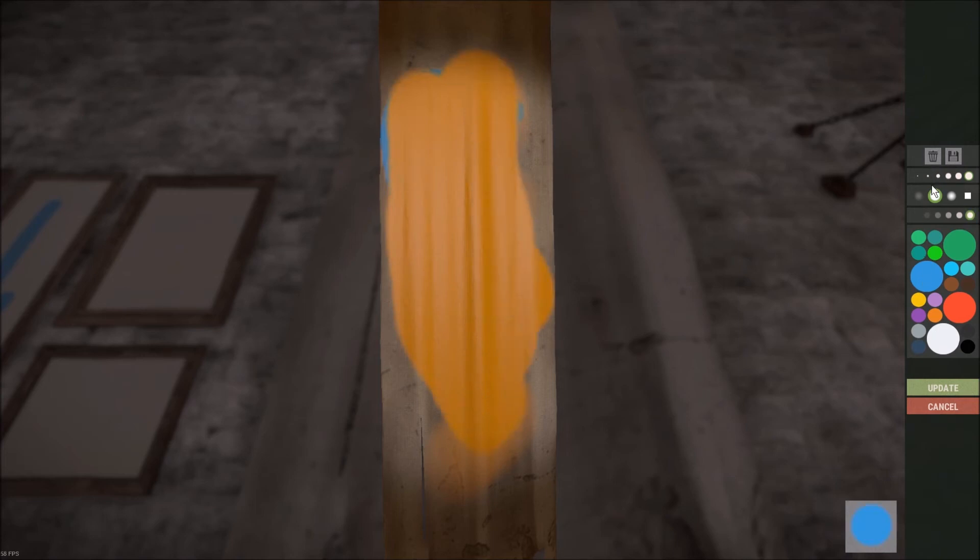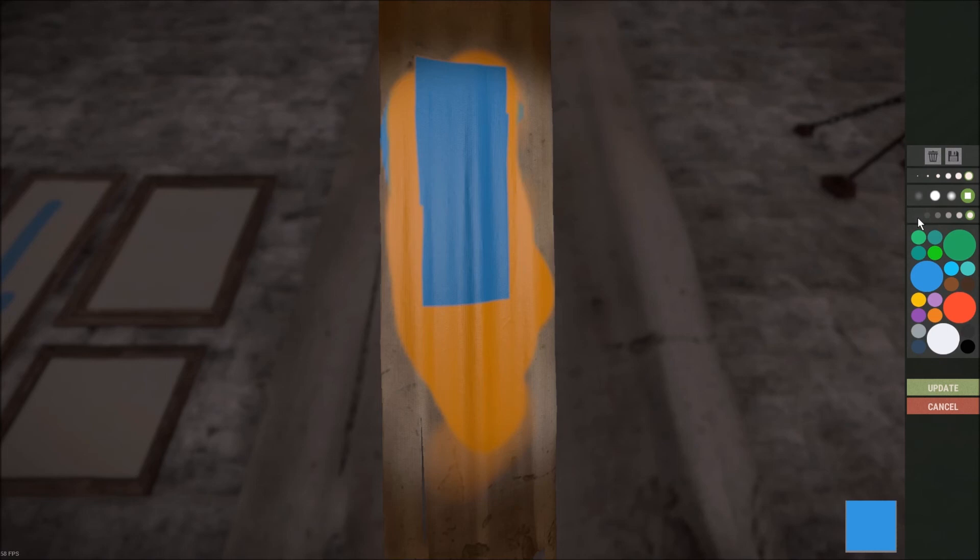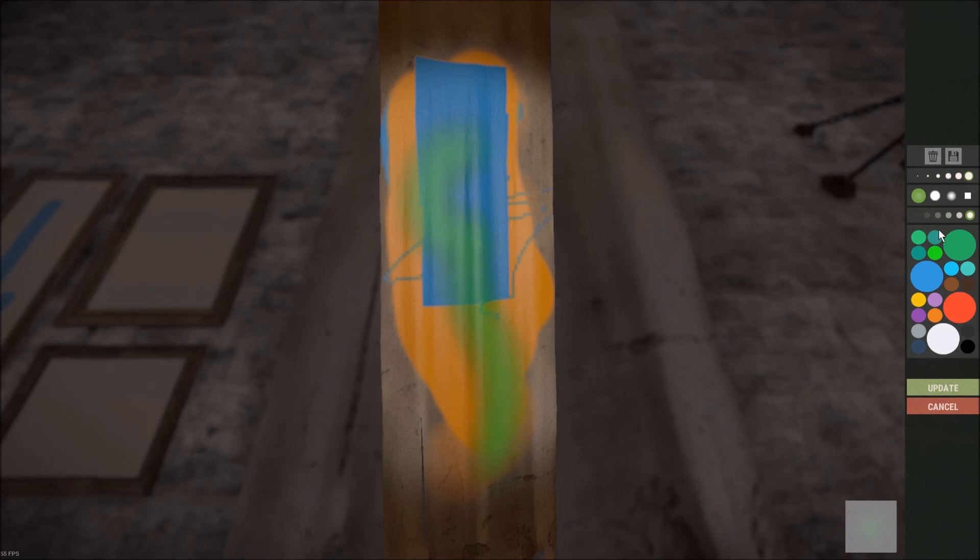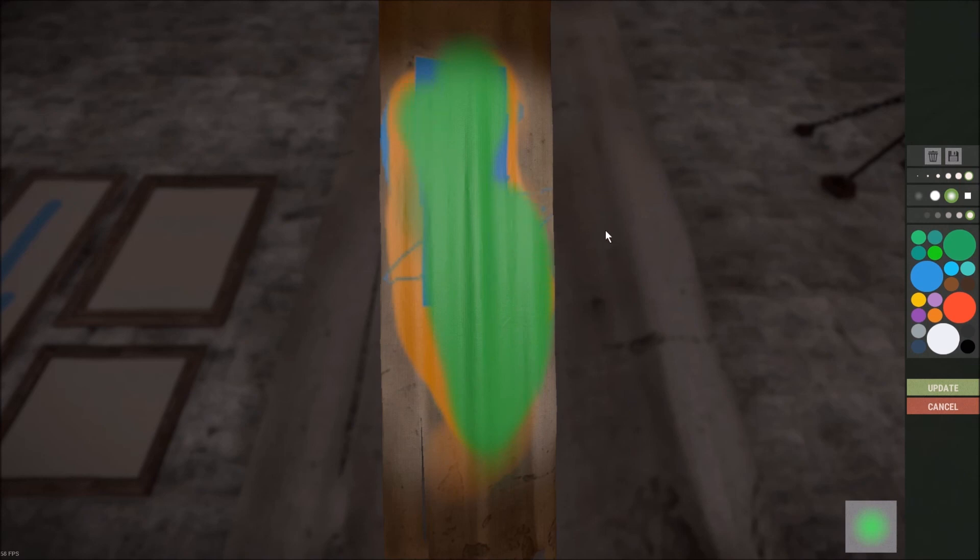Now if we were to click on these different settings here, this again should be fairly straightforward, but this is square. Variable sizes along here. This is going to show up more as a spray paint. Hardly visible there, even if we go bigger. It's hard to notice, and this one is only soft around the edges, so you can see that. More like a paintbrush.